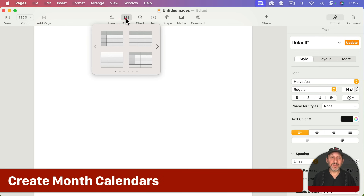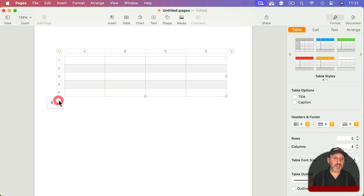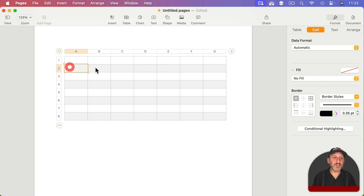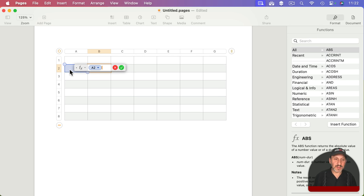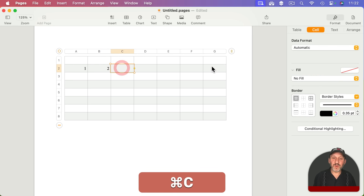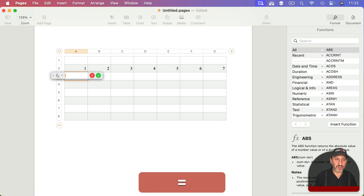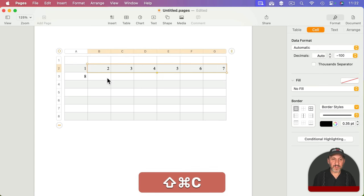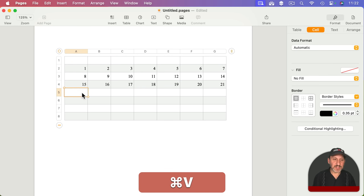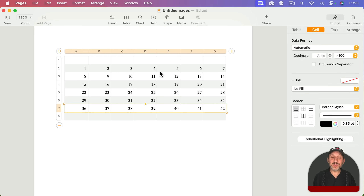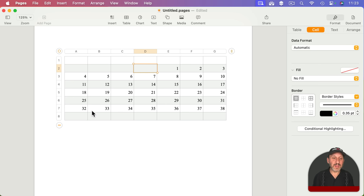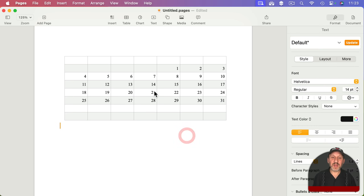Another thing you can use a table for is to create a calendar. Insert a simple table, extend it to a few more rows, make sure there are seven columns, and put the days of the week at the top. Starting in the first cell put 1, then use a formula to add one to the previous cell, copy that formula across the row, and continue to the next row. Get rid of numbers that don't match the month you want and remove excess numbers — now you've got a little calendar.